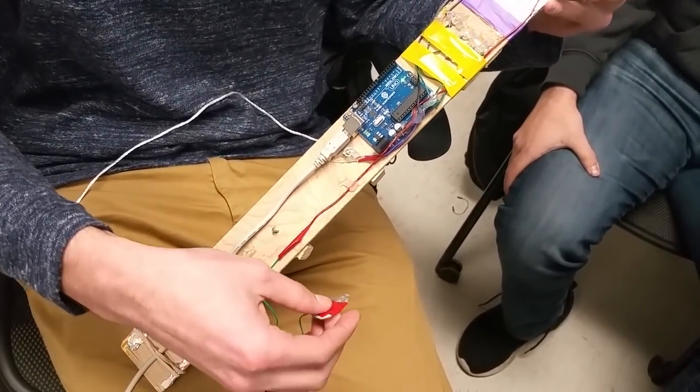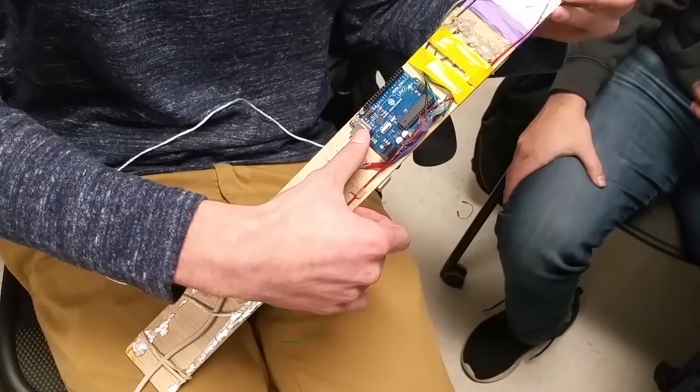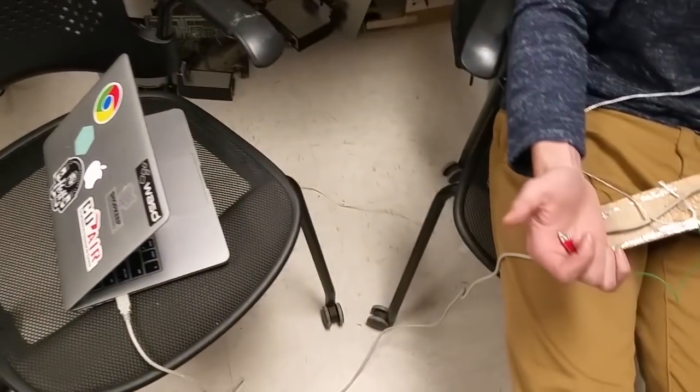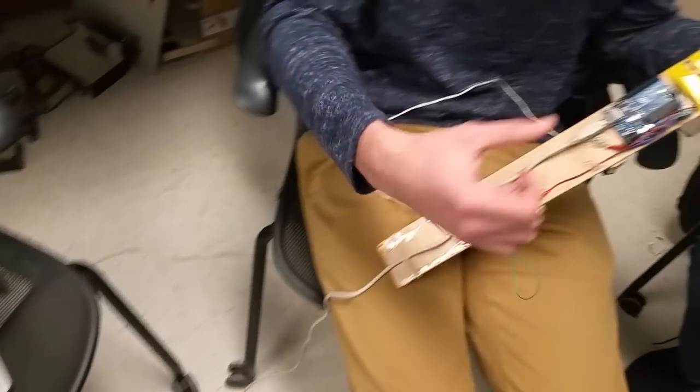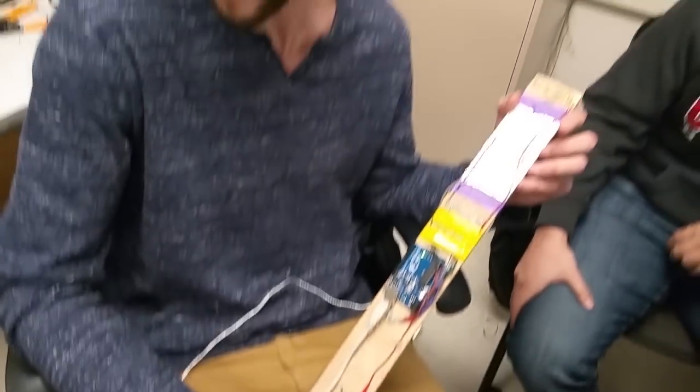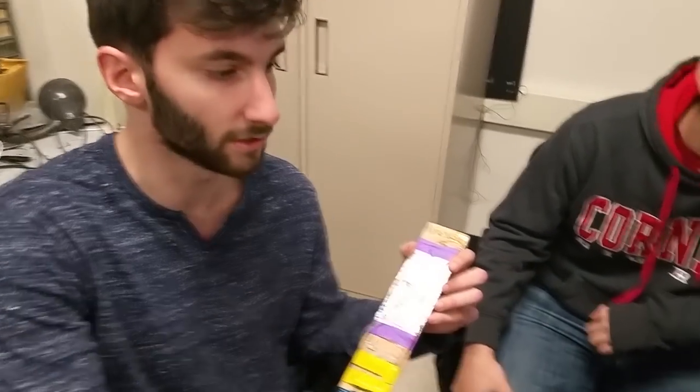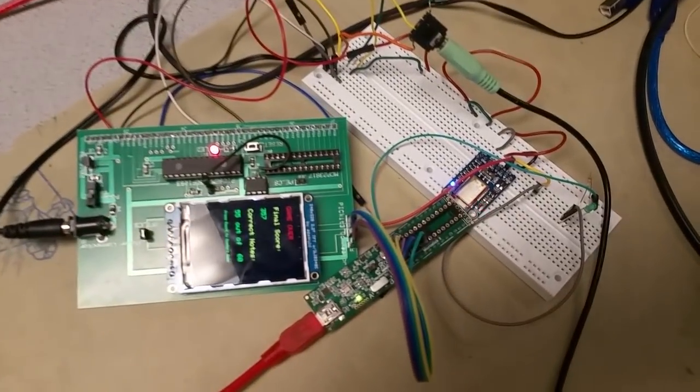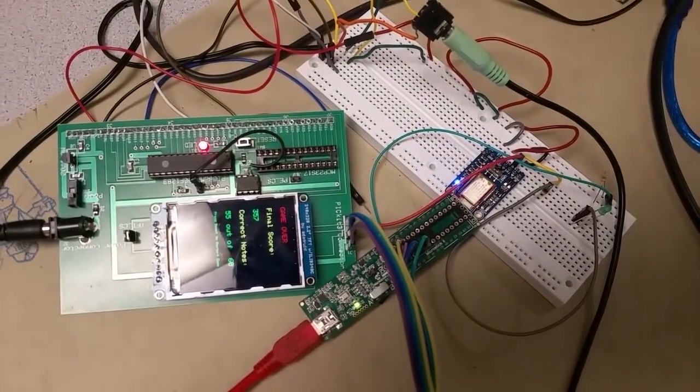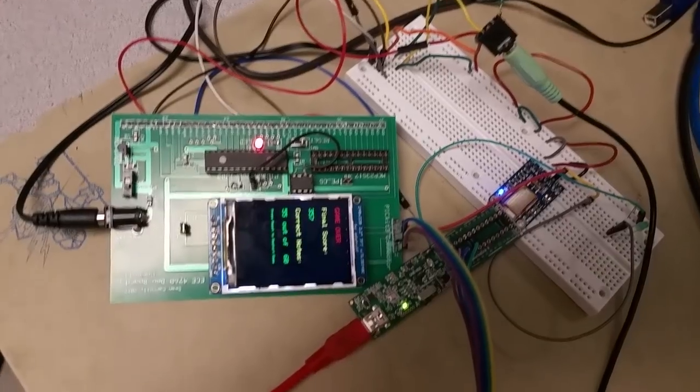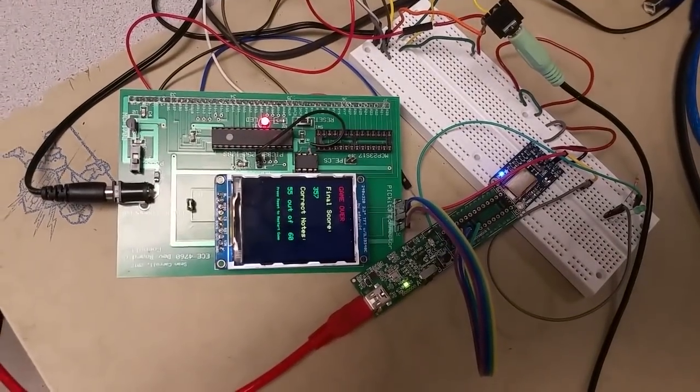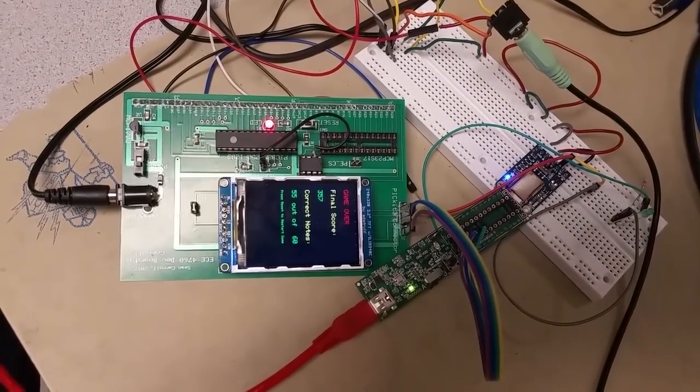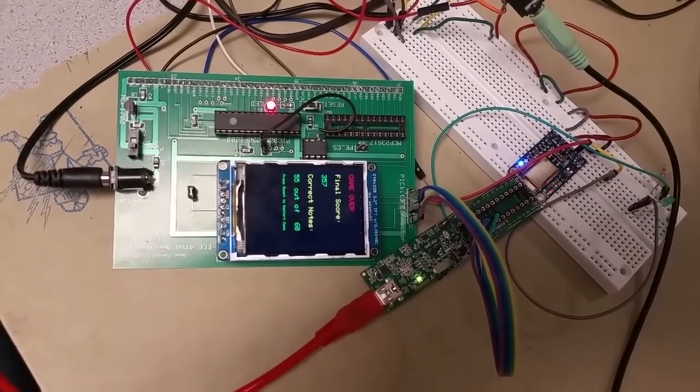Once it determines that, it communicates over serial with a computer running a Python script which reads in the serial input and sends that information over to a Bluetooth module which is connected to the Pic32. Once we get whatever string pattern we receive on the Pic, we'll actually decode whether the frequency was correct for whichever given note.